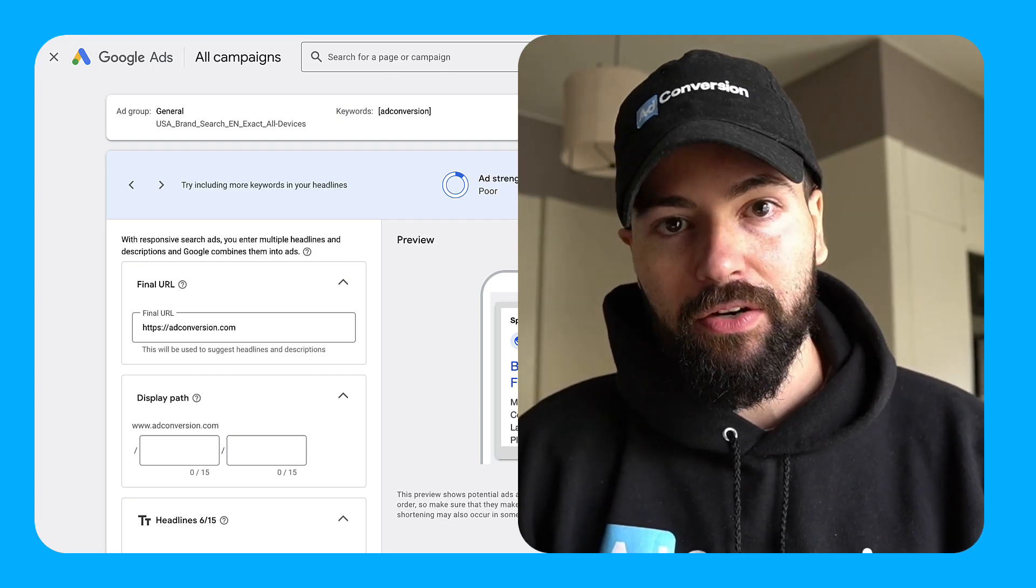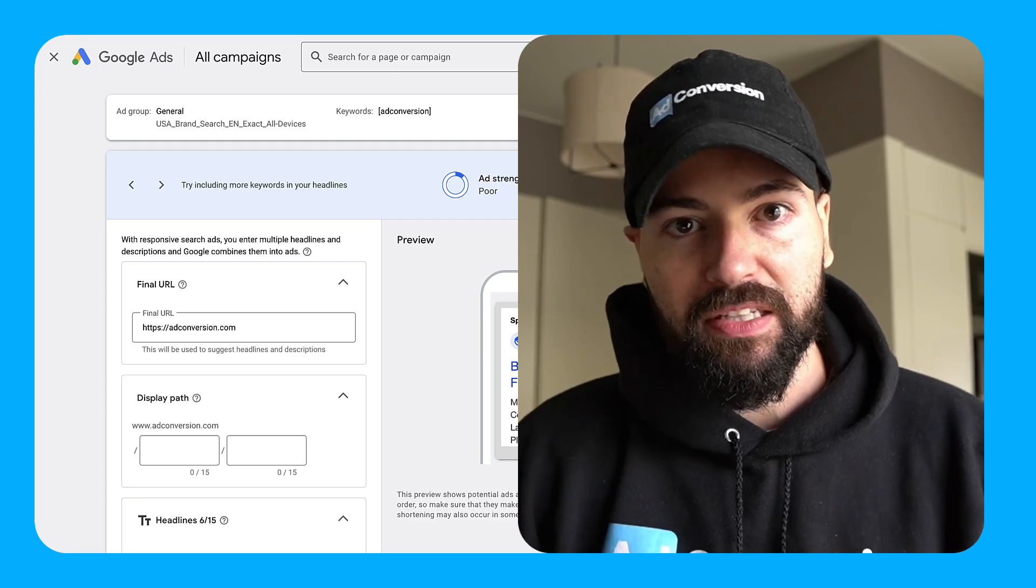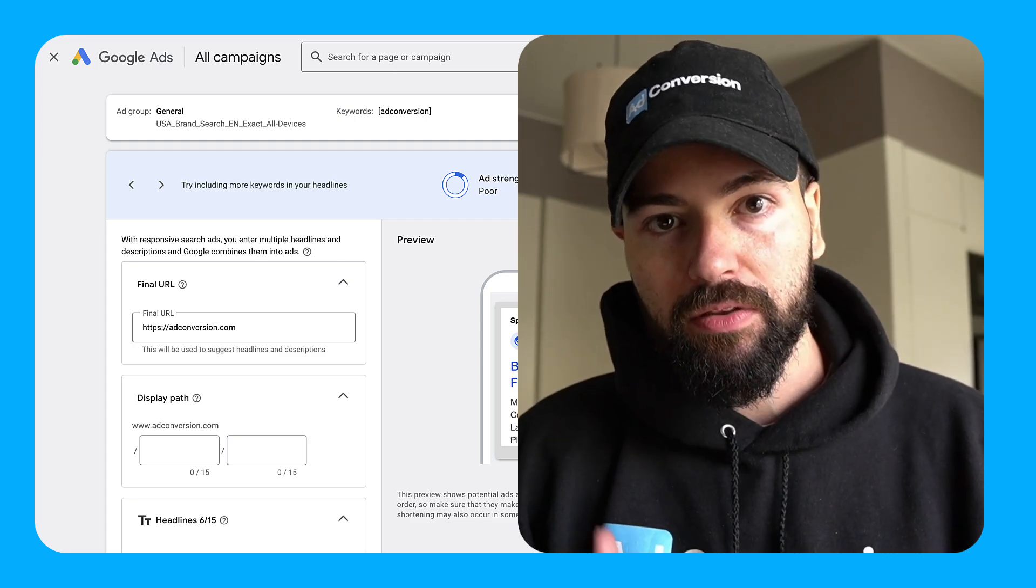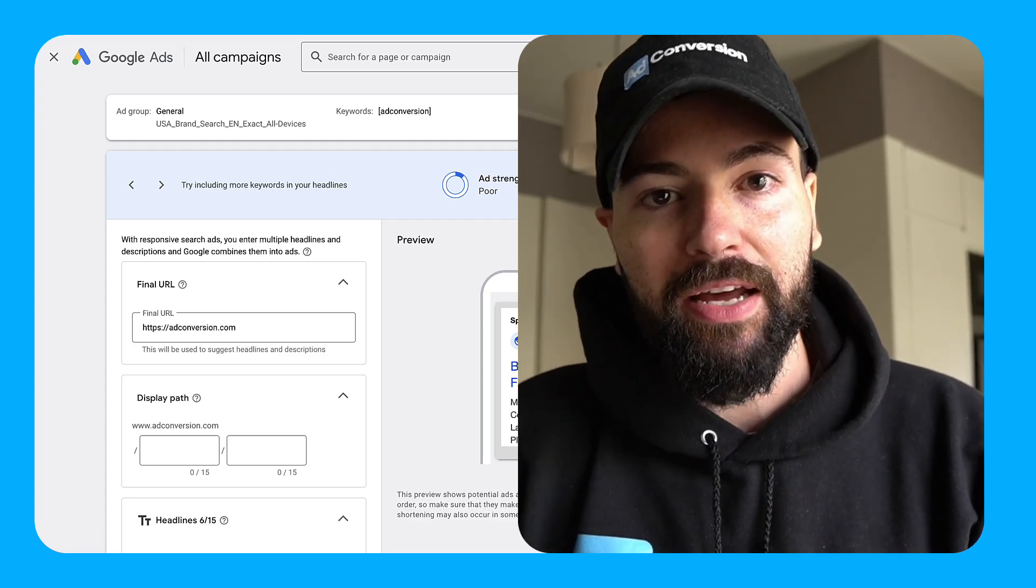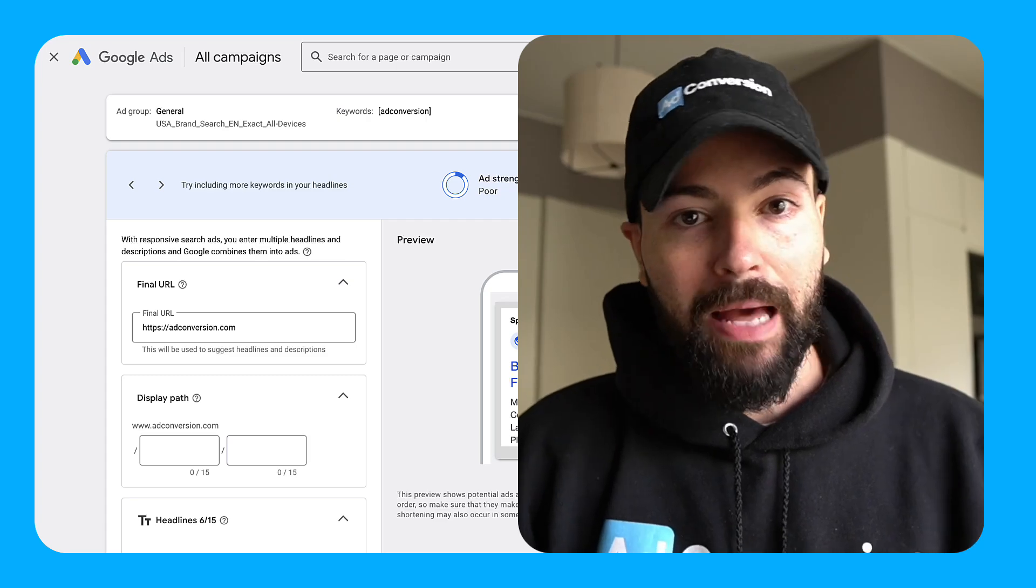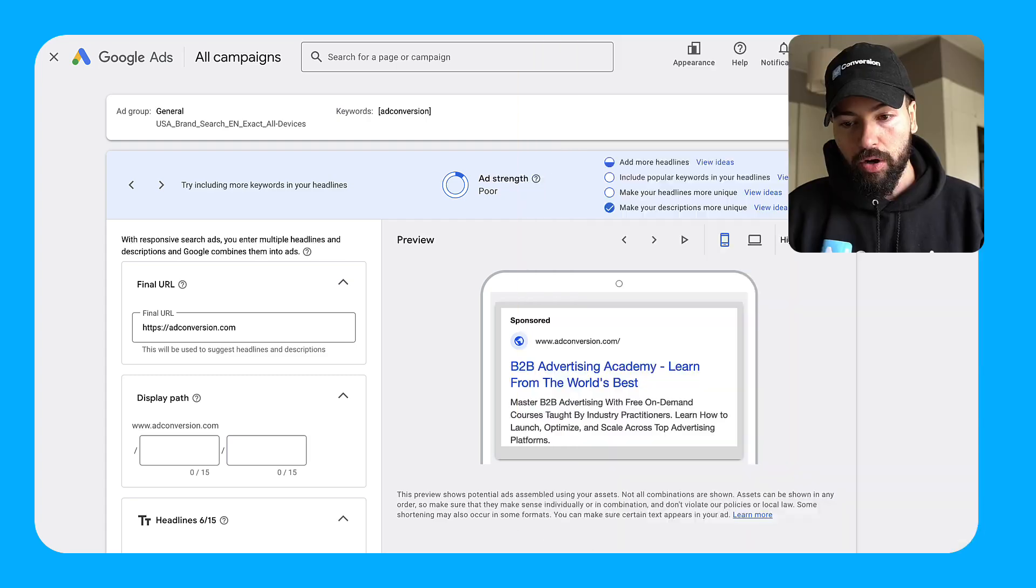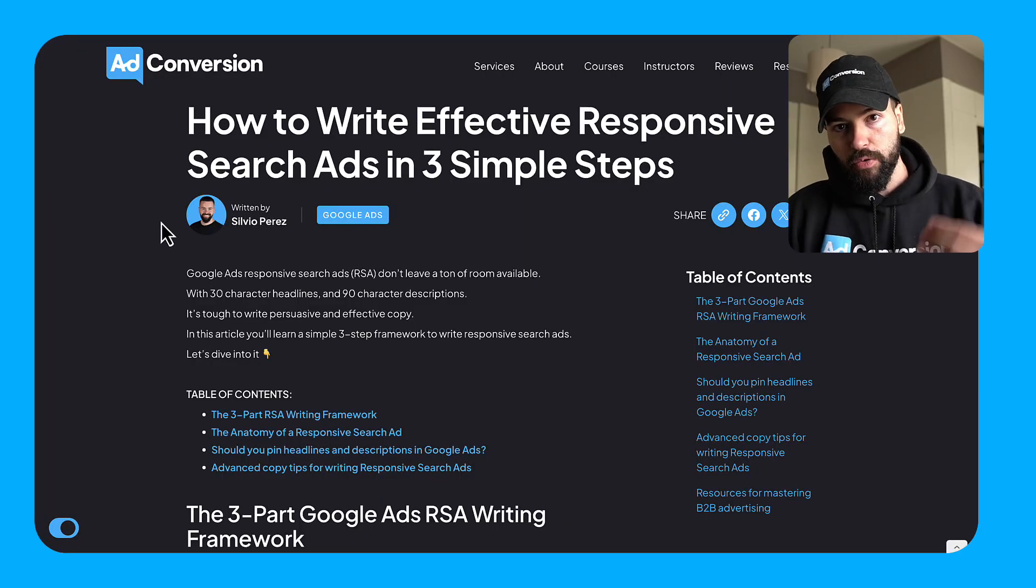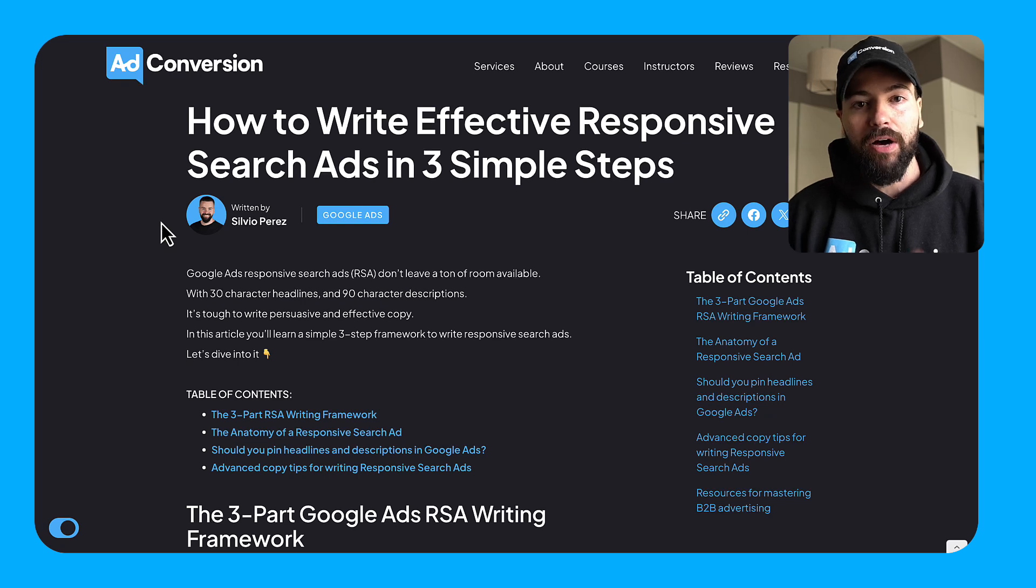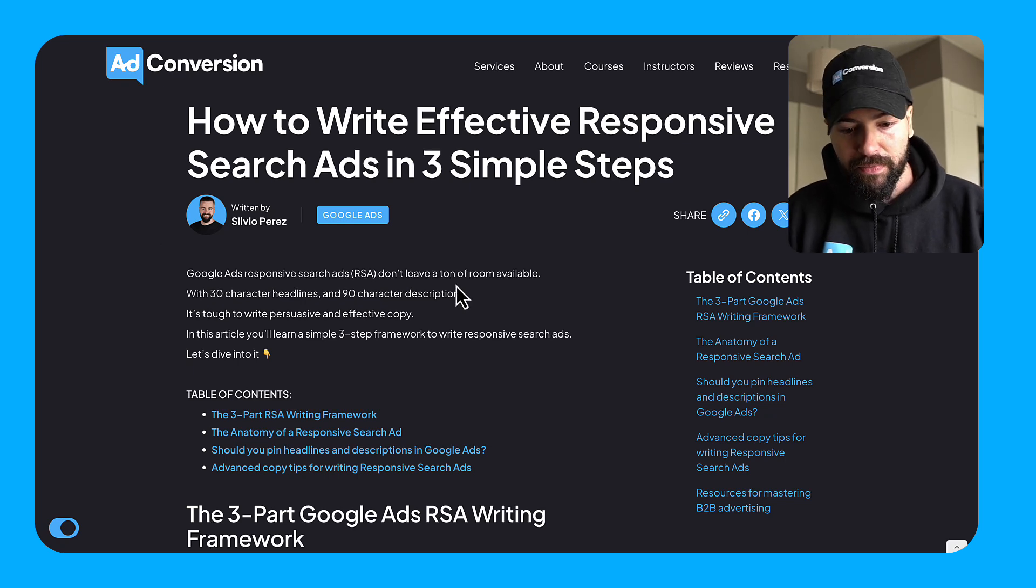My goal with this video is that you're very familiar with what responsive search ads is, how to approach the writing process, and really how to avoid some common traps. So with that being said, I'm gonna be leveraging this article as a visual reference throughout this video, so feel free to check it out. I'll have it linked in the description box down below.